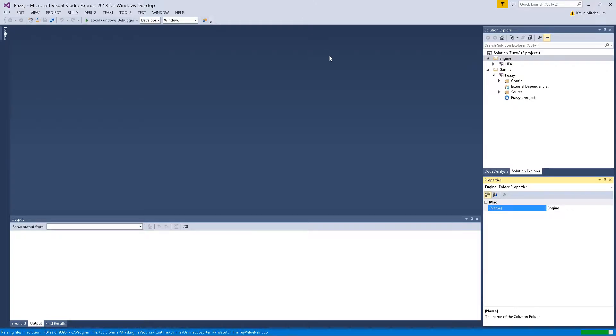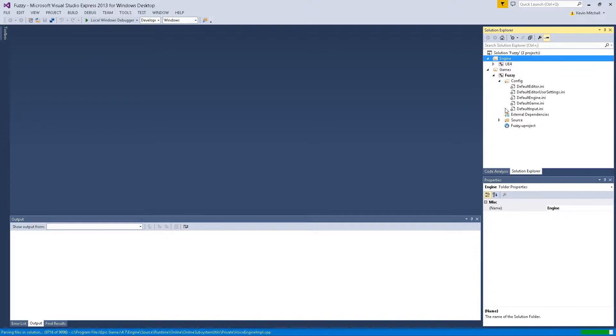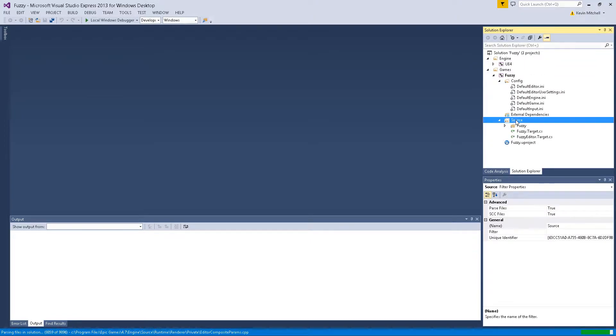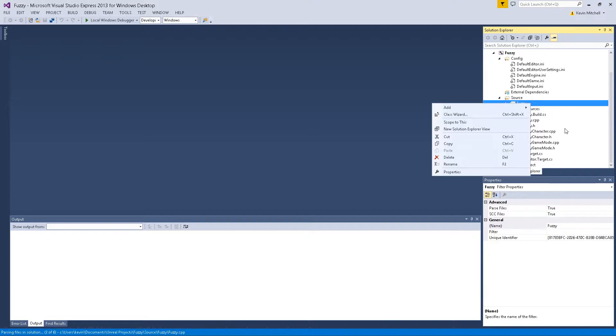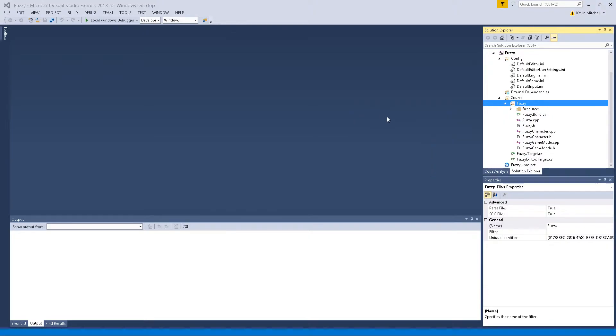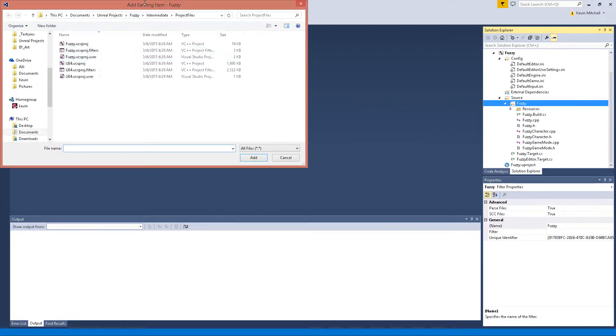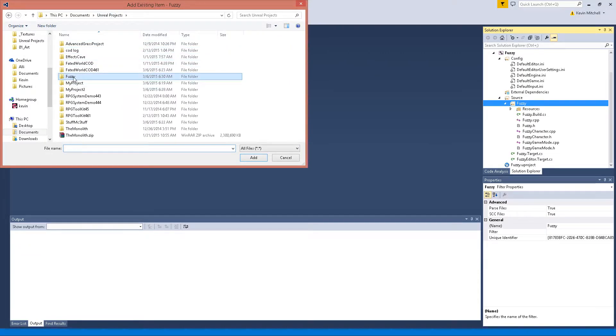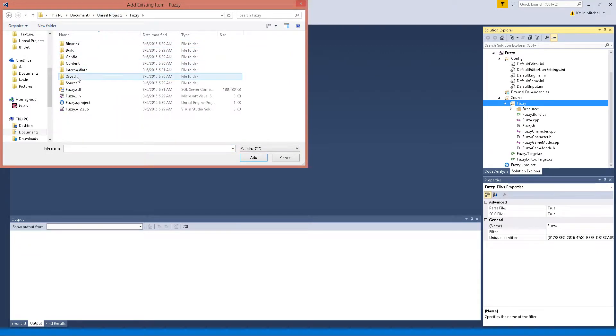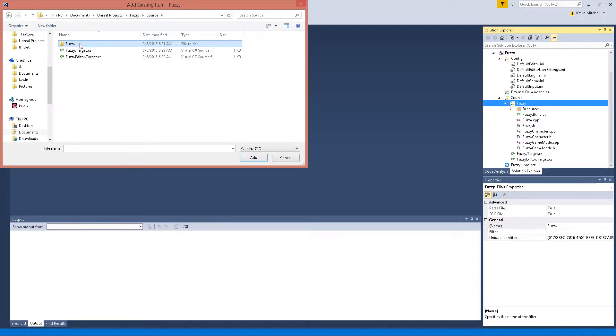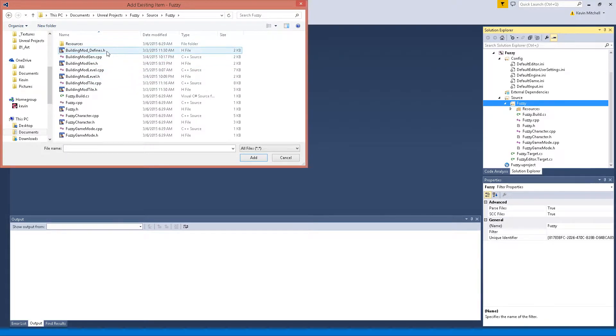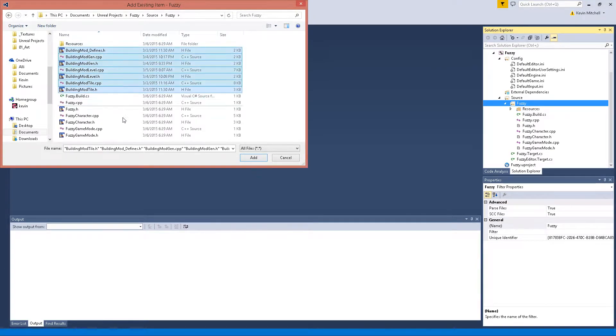Inside the C++ source fuzzy, and then I'm going to add those files. Add existing items and all of these to our project.